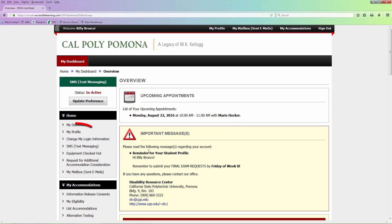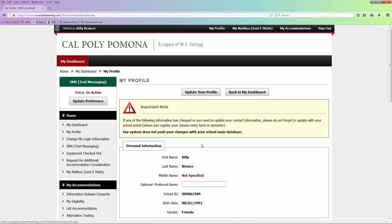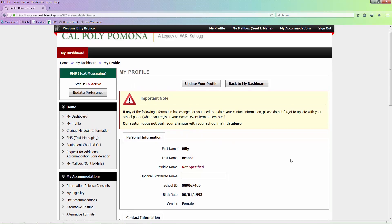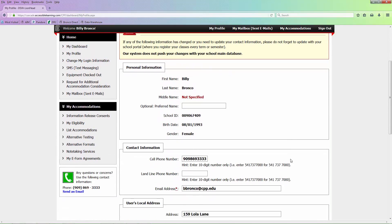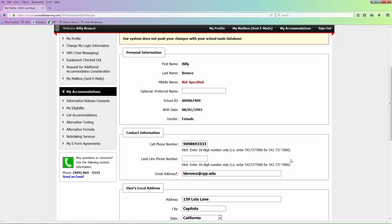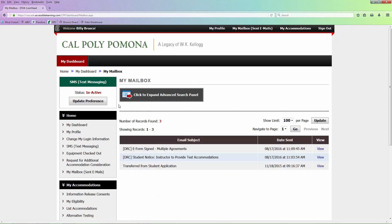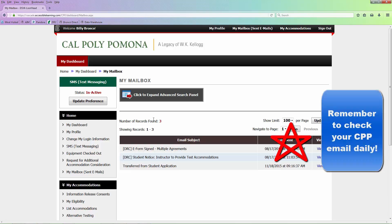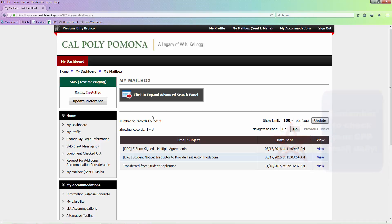You can select My Profile to update your contact information, like your cell phone number. You can choose My Mailbox to see emails DRC has sent you. Remember, it's important to check your CPP email daily because it's the official form of communication for the university and DRC.